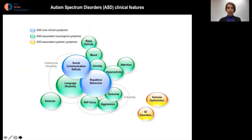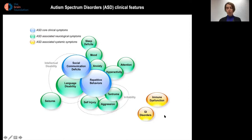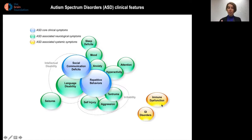As you all know, ASD is characterized by core symptoms: social communication deficits and repetitive behaviors. It is also frequently accompanied by psychiatric comorbidities and systemic symptoms, which can result from altered immune function or gastrointestinal disorders. The literature suggests that these systemic symptoms could be due to abnormalities in the composition of the microbiota, also known as gut microbiota dysbiosis.